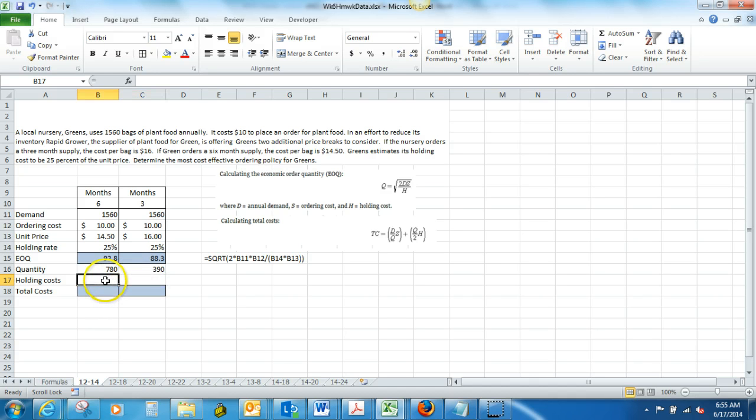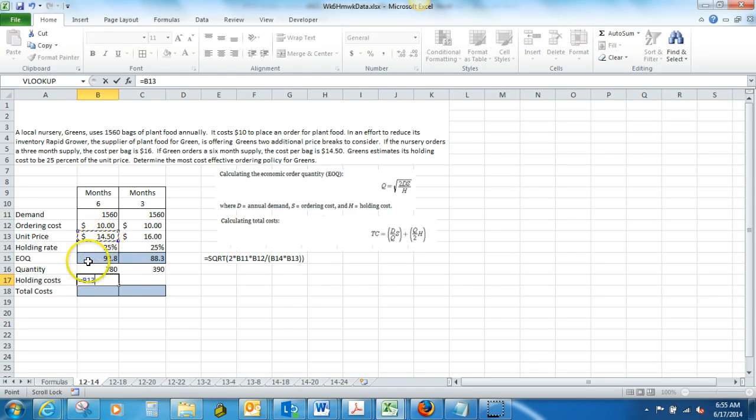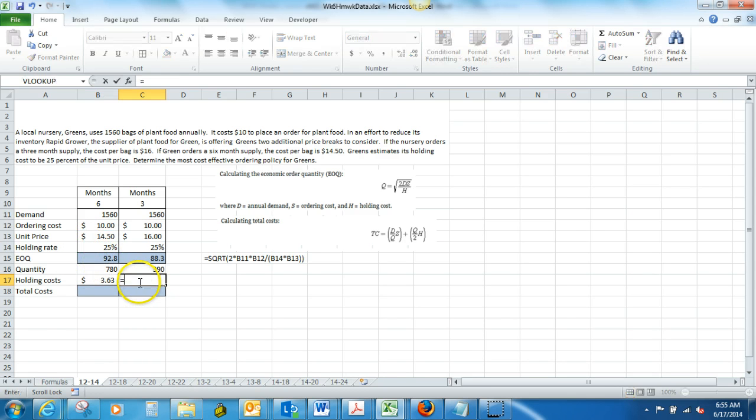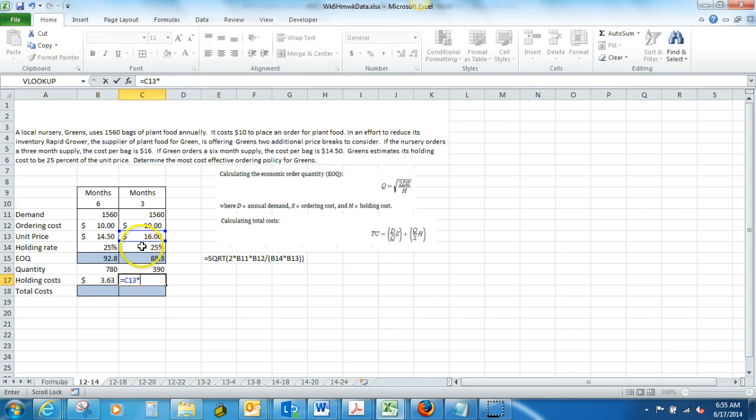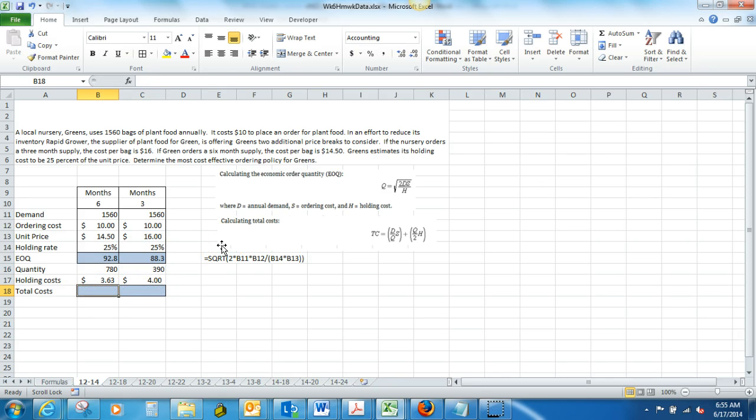And our holding costs, here we're going to calculate this as our price times our rate. And here, our holding costs are going to be, again, our price times our rate. That will make it a little bit easier to find our total costs.